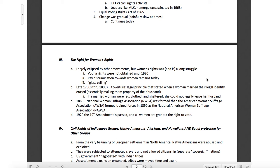If a married woman were fed, clothed, and sheltered, she could not legally leave her husband during this time. That dude could be cheating on her, beating on her, doing all these things — as long as she was fed, clothed, and sheltered, there was nothing she could do about it. That's not a lot of civil rights.